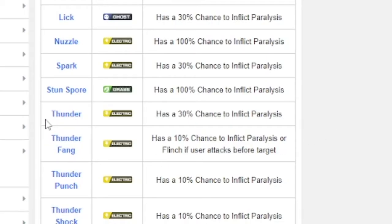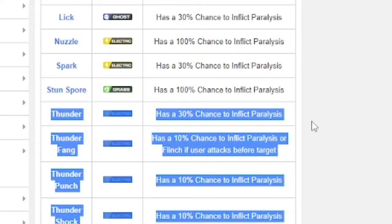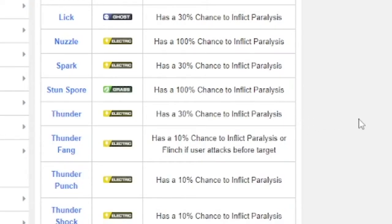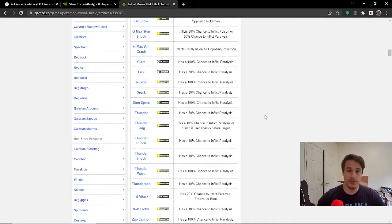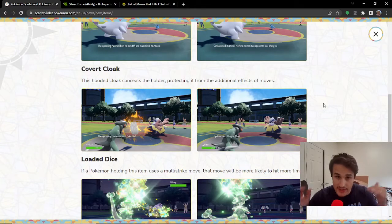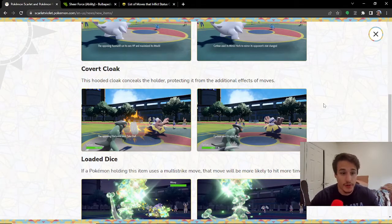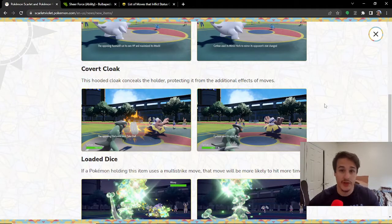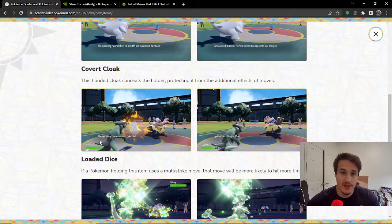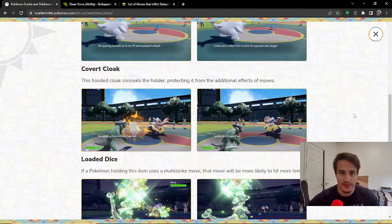So, for instance, Thunder has a 30% chance to inflict Paralysis. This will prevent you from taking the Paralysis. So, obviously, the most important thing about the Covert Cloak in competitive Pokemon, if you're doing VGC doubles, is going to be the Fake Out move.